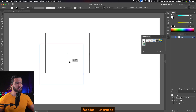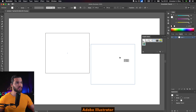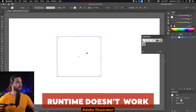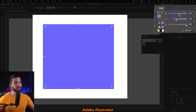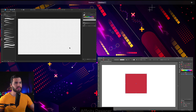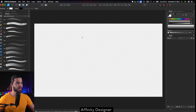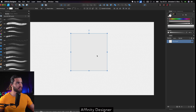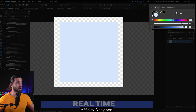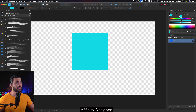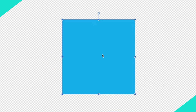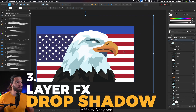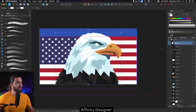As you guys can see in Adobe Illustrator, when I change the position you cannot see it in real time, and if I change the color you will not be able to see it in real time either. Now using Affinity Designer I'm going to create a rectangle — let me change the color — and as you guys can see, the color changes in real time.